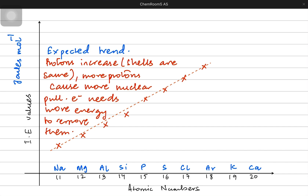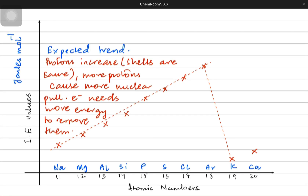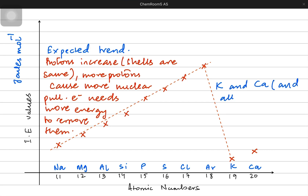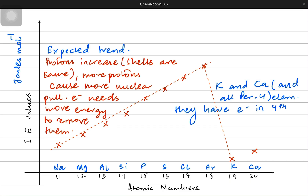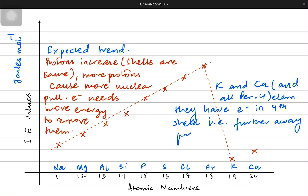When we talk about potassium and calcium, they have very low ionization energy because they have more shells, and due to those extra shells their electrons are very far from the nucleus — that is why they have very low ionization energy. Potassium and calcium are in period four with four shells, so their electrons are in the fourth shell, further from the nucleus. They experience less nuclear pull, so it becomes easier to release their electron.